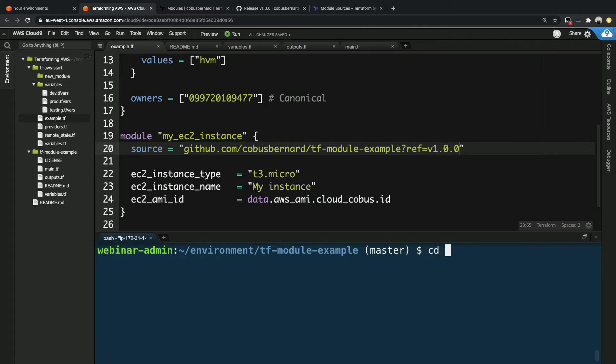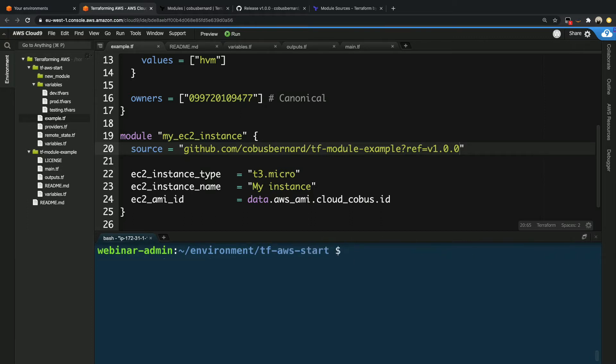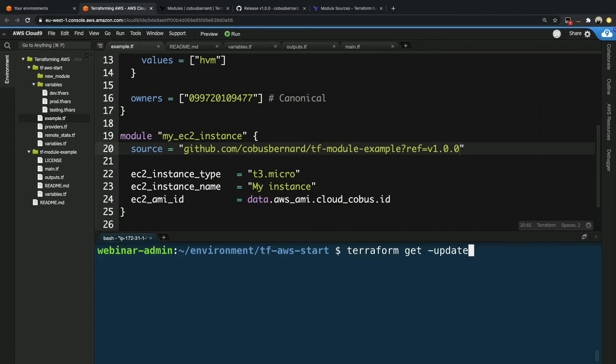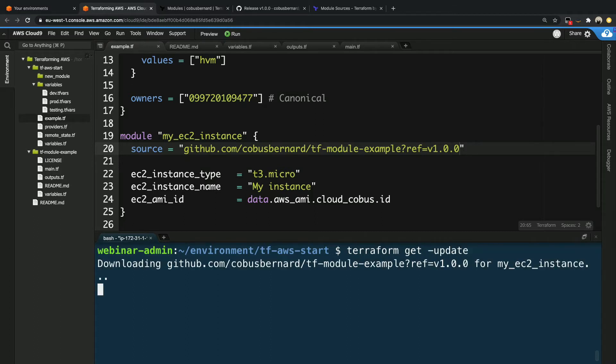Now to make use of this, we just have to go to our actual project directory, which is the AWS one over here. And now we just go terraform get slash update. And it'll actually go and pull that new version. You can see over here that now it said specifically that it's downloading that version. So now we are using this.